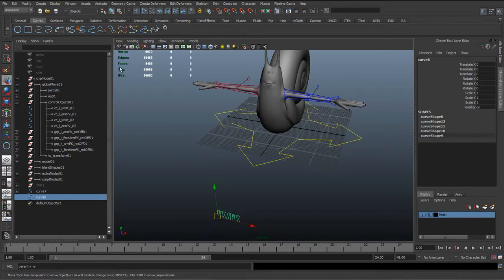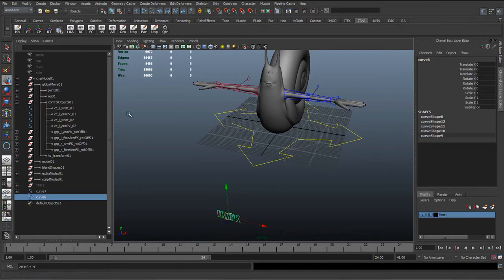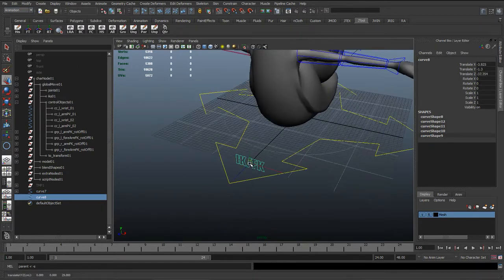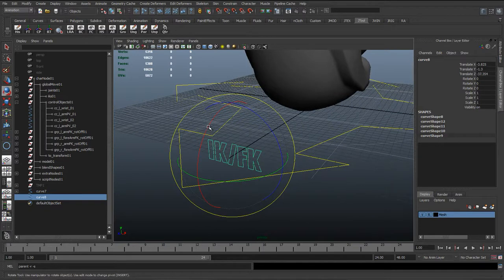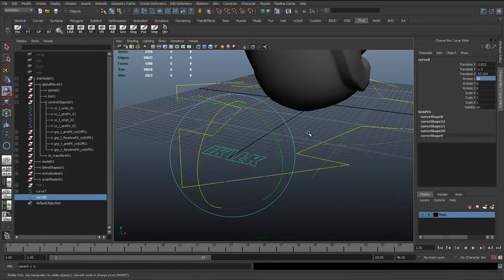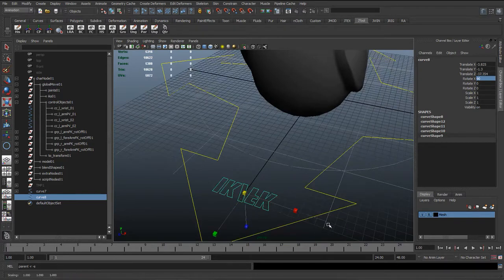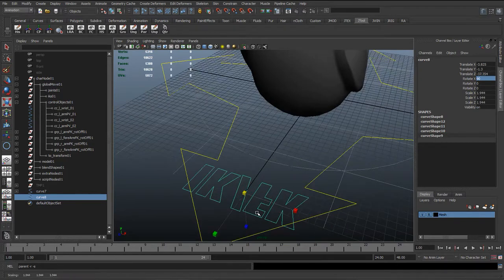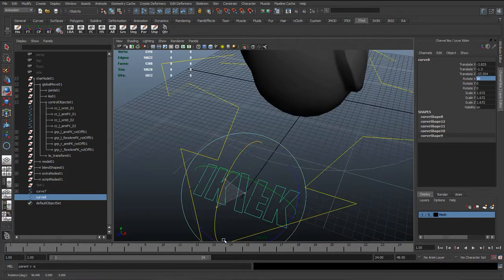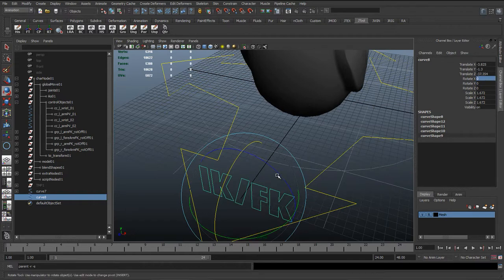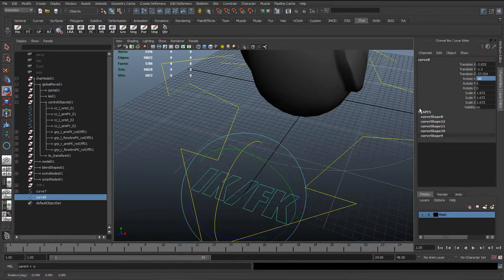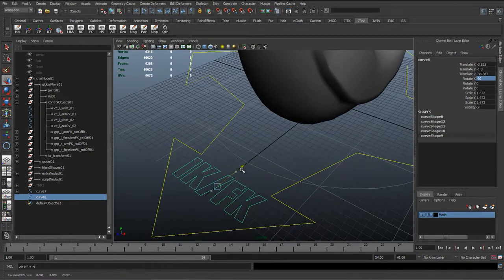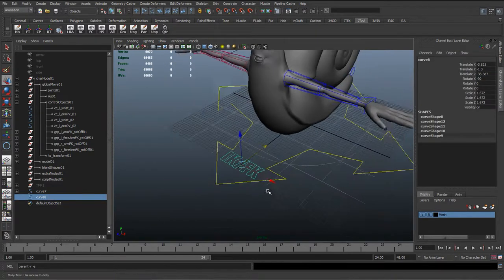So with this, I'm just going to go to Modify Center Pivot, or if you've added it to your shelf. And then I'm just going to grid snap it back over here, and I'm going to rotate it 90 degrees, scale it up, and rotate it the wrong way.